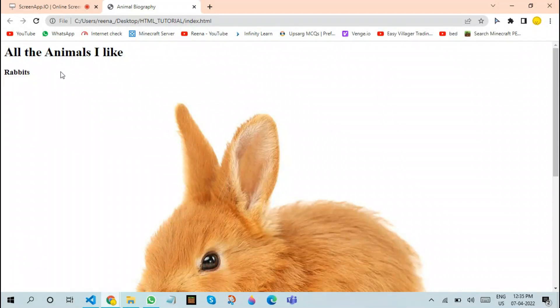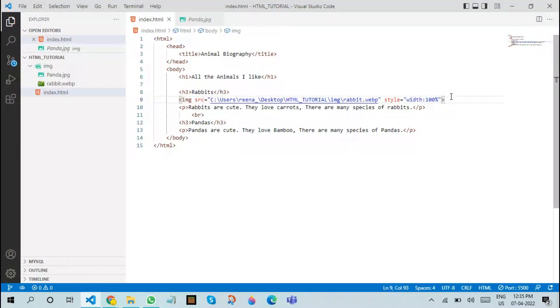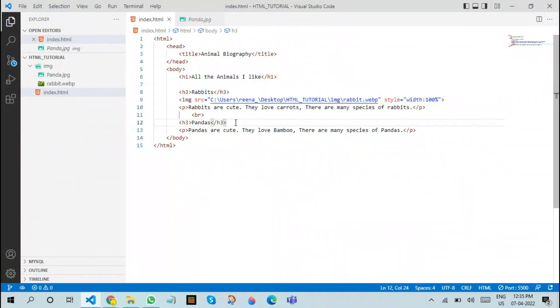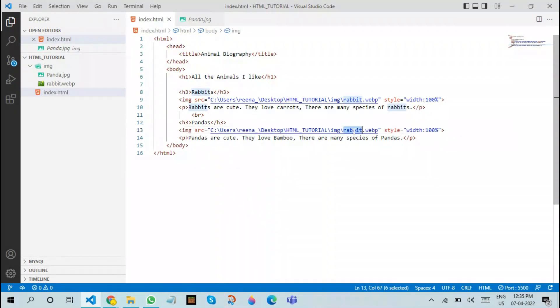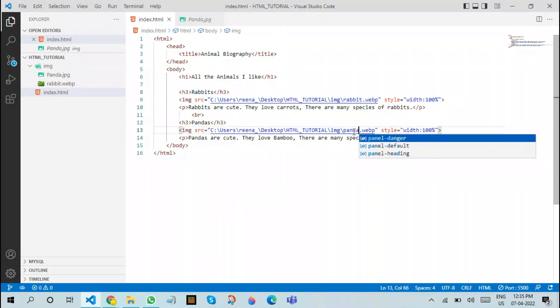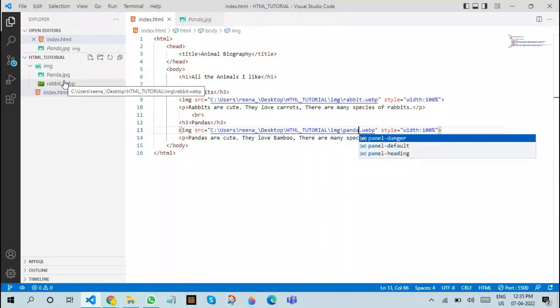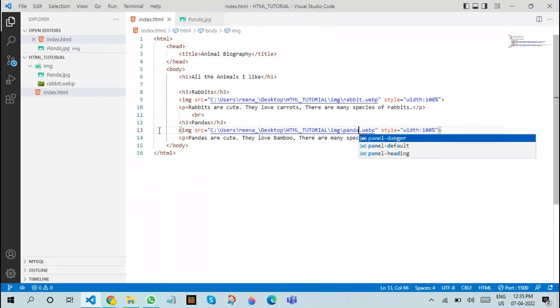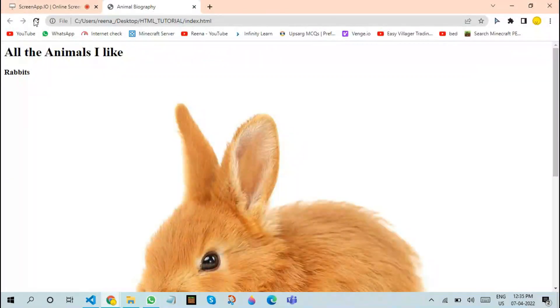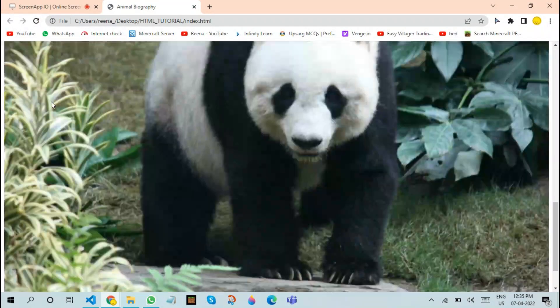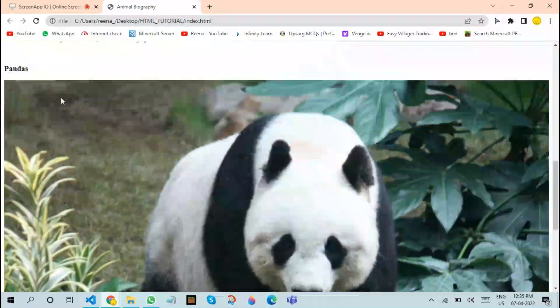Now we are going to refresh and see a cute rabbit photo in the place of the rabbit. Now we are going to copy the same thing and use it in our panda section, but we are going to change the path to panda. Also note that we are using two different extensions: the panda is .jpg and the rabbit is .webp. We are going to change this to .jpeg. The usage of wrong format will not work.